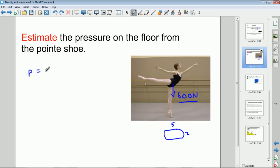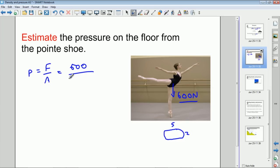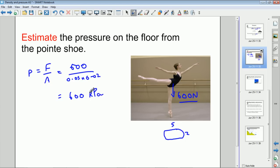So we'll take the force to be 600 newtons and the area to be 5 cm by 2 cm. Pressure equals force divided by area. The force is 600 newtons. Since the area is in centimeters, we convert to meters first: 5 cm = 0.05 m and 2 cm = 0.02 m. Calculating 600 divided by (0.05 × 0.02) gives 600,000 pascals, or 600 kilopascals — a very high pressure from the shoe onto the floor.